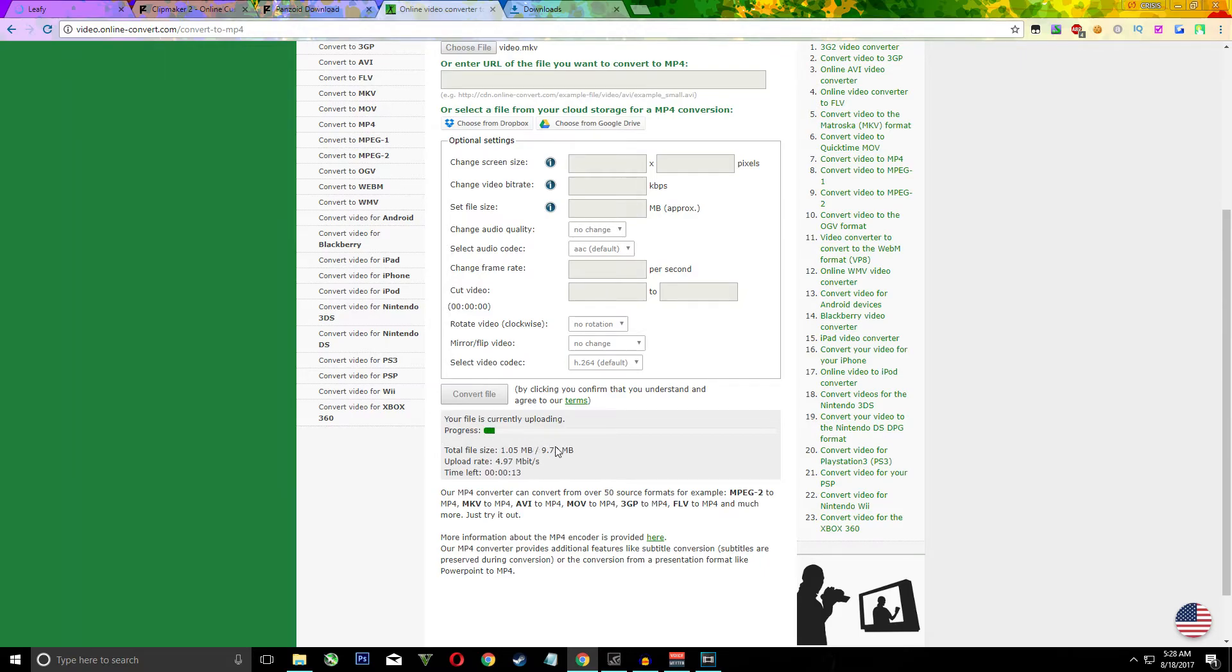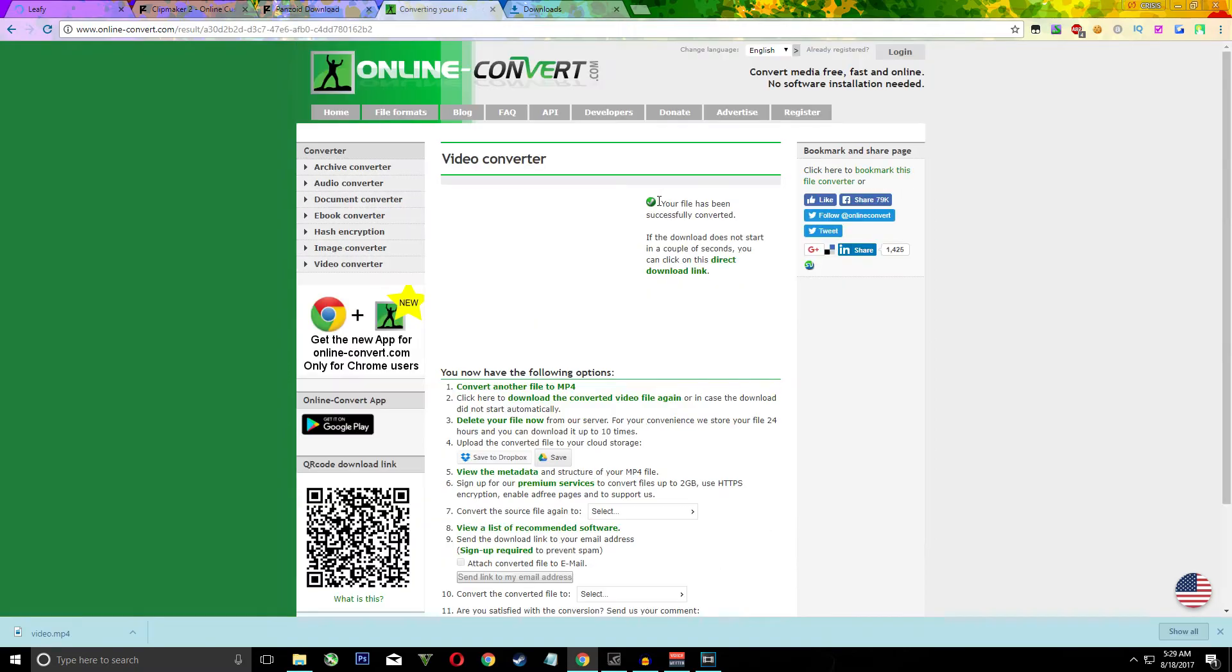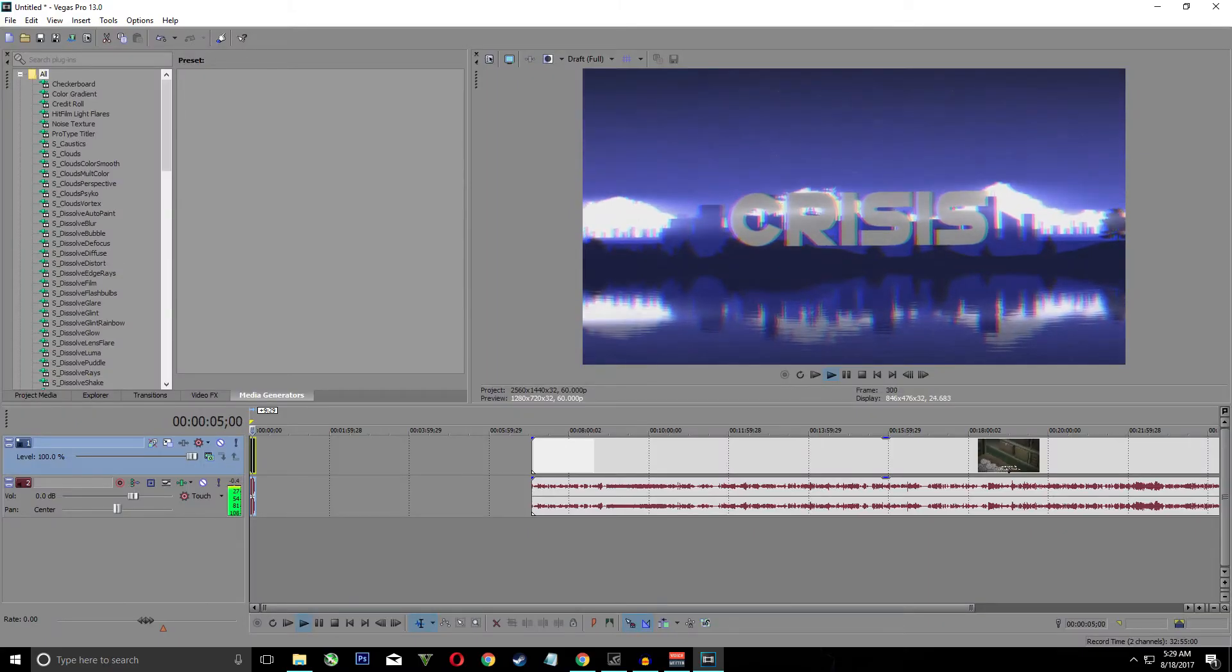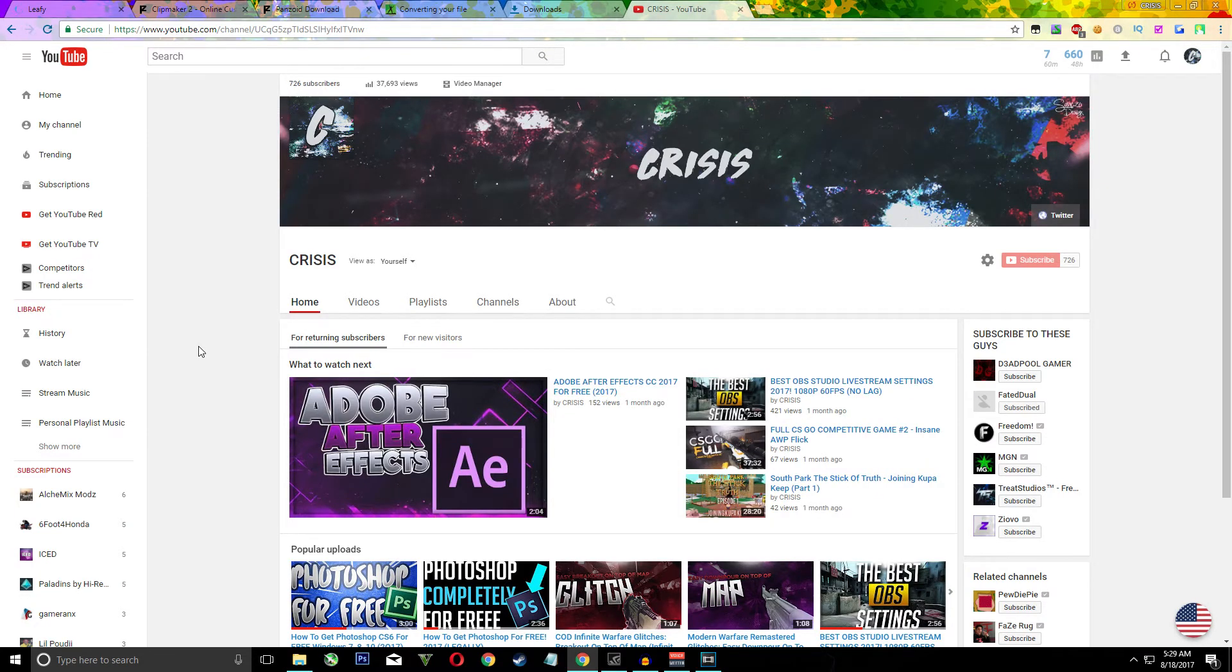So when this finishes then you can just hit download. Then it should say your file has been successfully converted. You should have your MP4. So there's our intro, put it in front of our video.